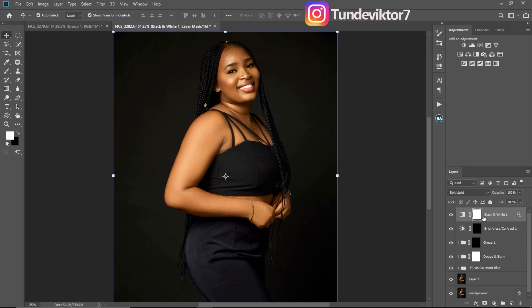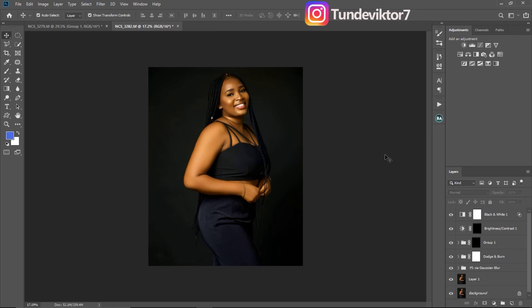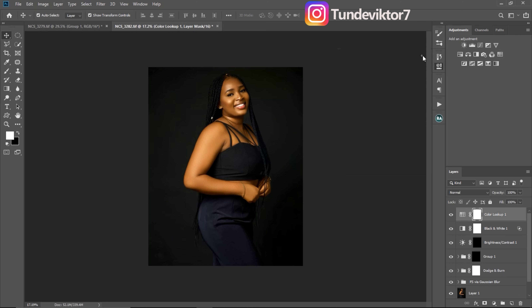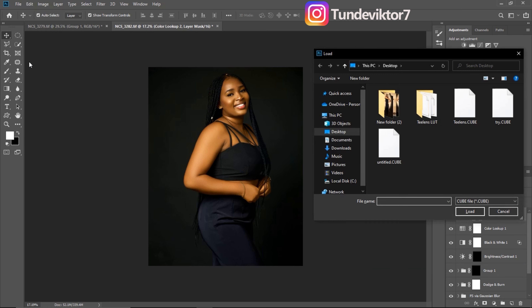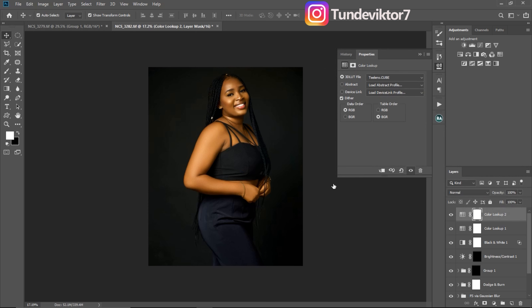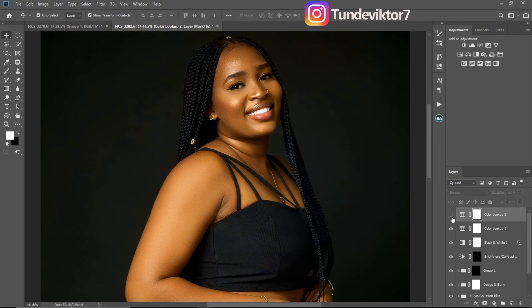Let's say I want to apply that LUT to this other image. I'll delete the previous adjustment and go to Color Lookup in my adjustments, click Color Lookup, then click Load 3D LUT, find where my LUT is saved, select it, and click Load. This is the before and this is the after. If you feel it's too much, you can always reduce the opacity, or you can add more by duplicating the color lookup layer.